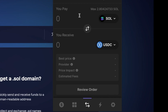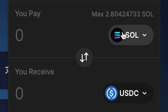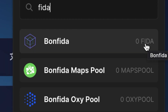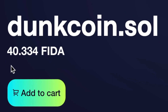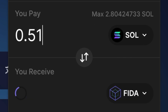We can swap Sol for FIDA directly in the Phantom wallet. Open your Phantom wallet and go to the crossing arrows. Under You Pay, make sure you have Sol selected. Under You Receive, we're going to search for FIDA. Here's FIDA associated with Bonfida — click it. I need 40.334 FIDA, so I'm going to swap 0.51 Solana for 41.2 FIDA.